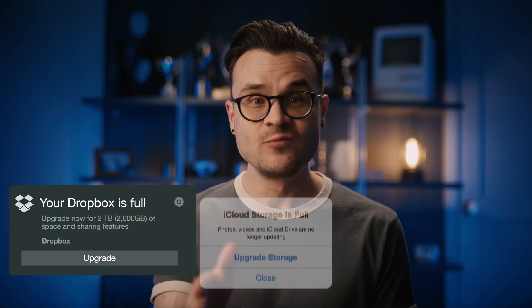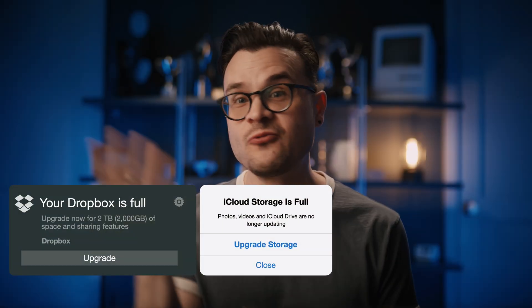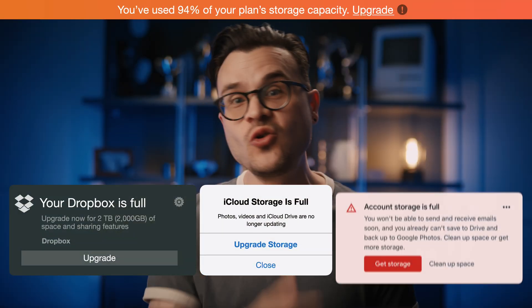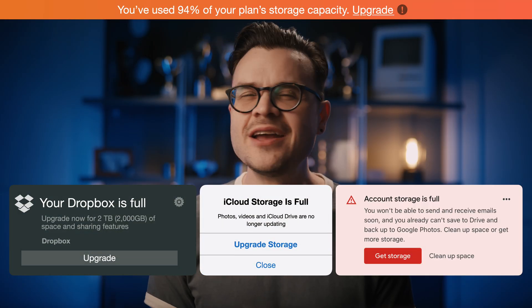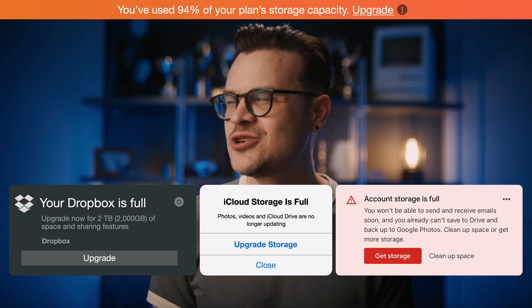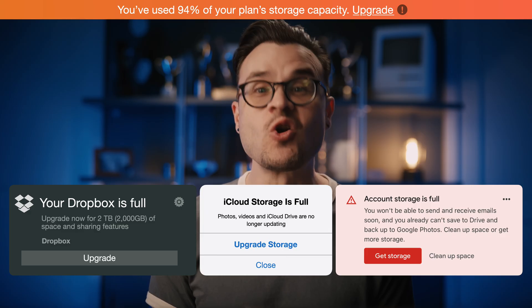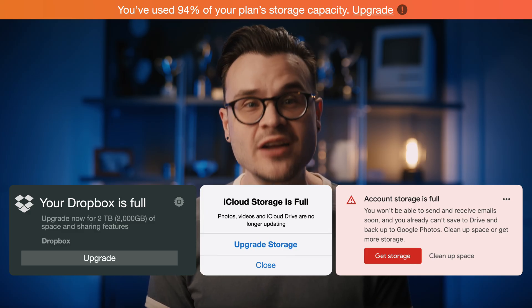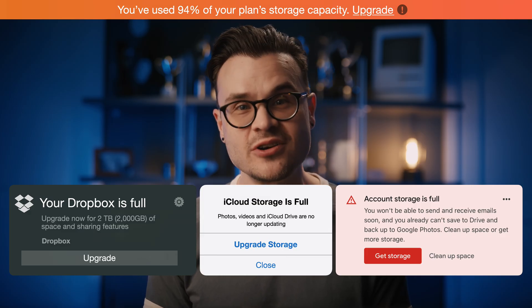Your Dropbox is full, your iCloud's full, Frame.io's full, your Google Drive's full. It doesn't matter how much you buy, you're always going to run out of cloud storage.